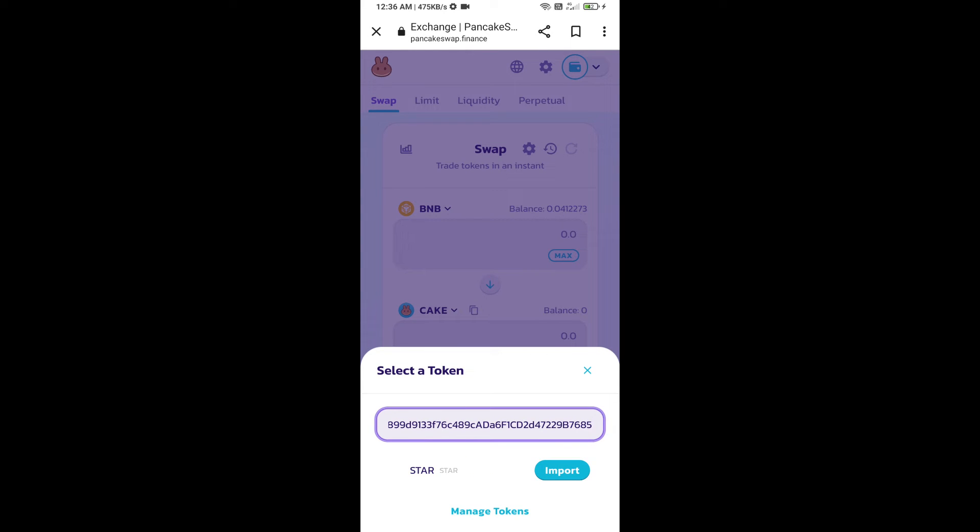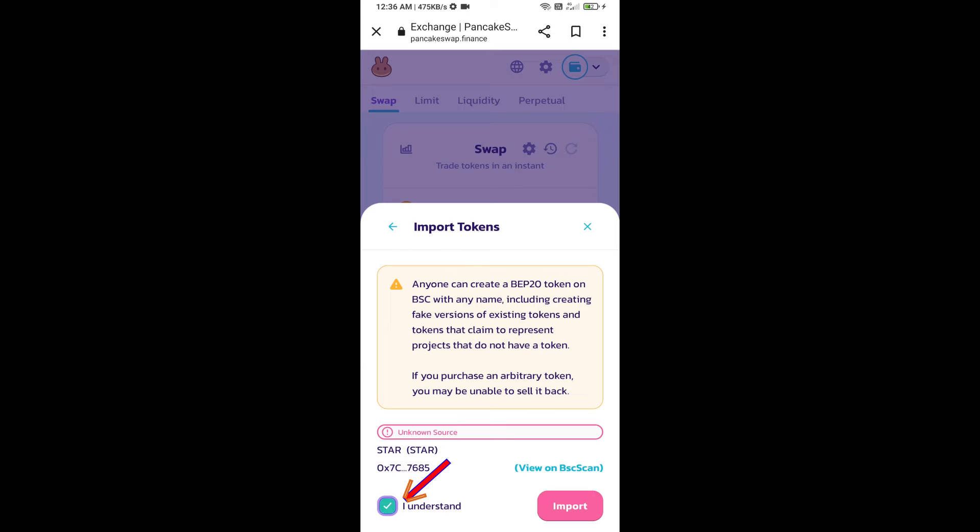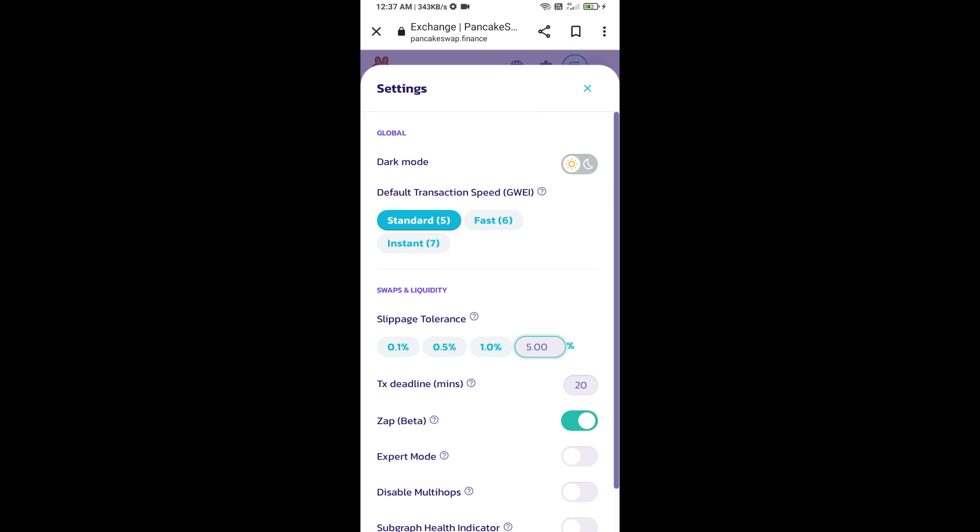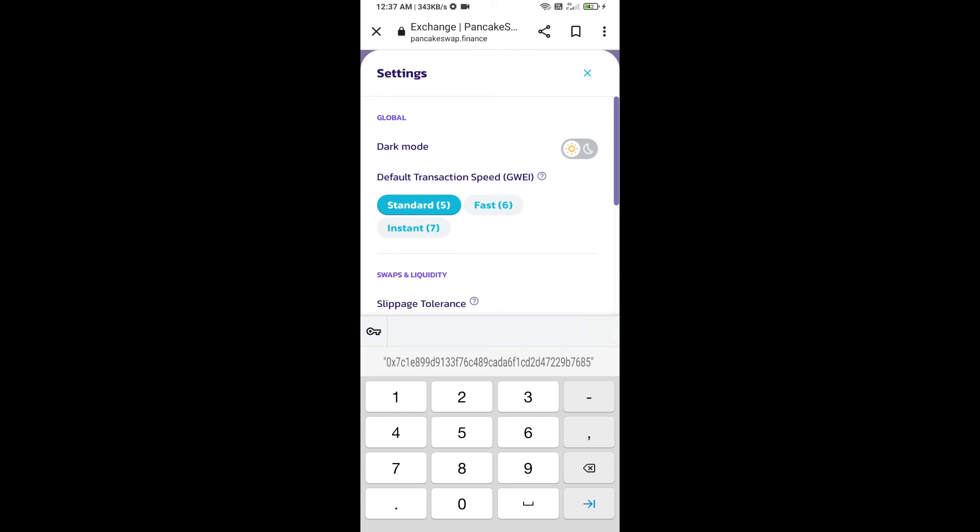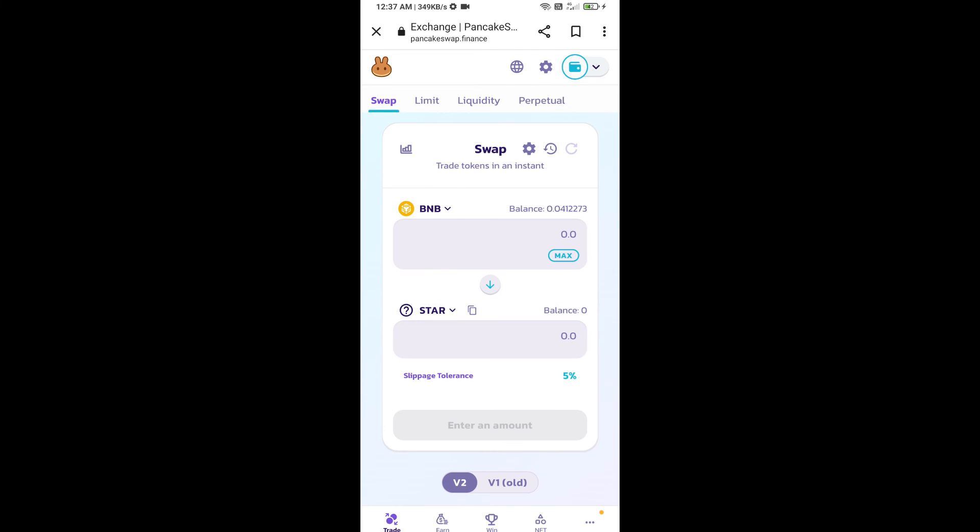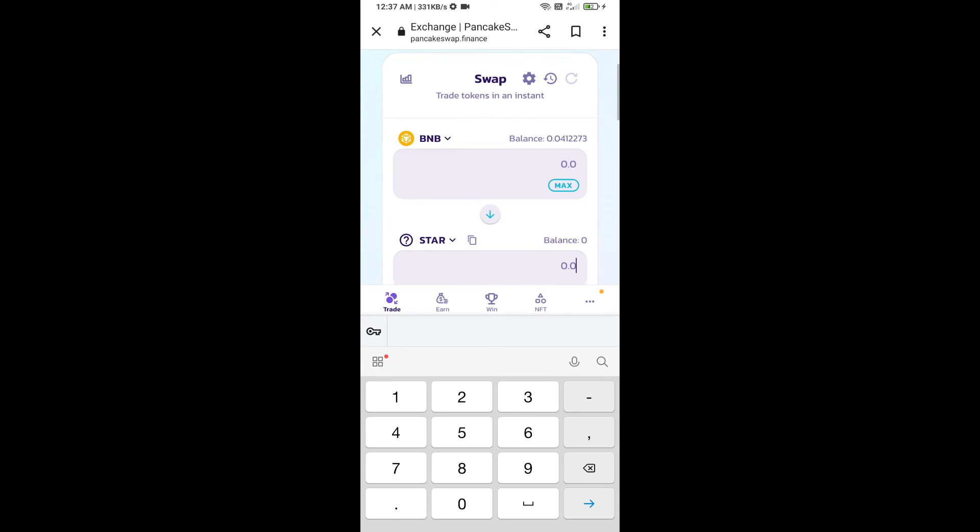We will click on import, click on I understand, and re-click on import. After that, we will set slippage for effective purchasing. Click on this icon and set 5% slippage. Click on the cut icon. Here we will enter the number of tokens.